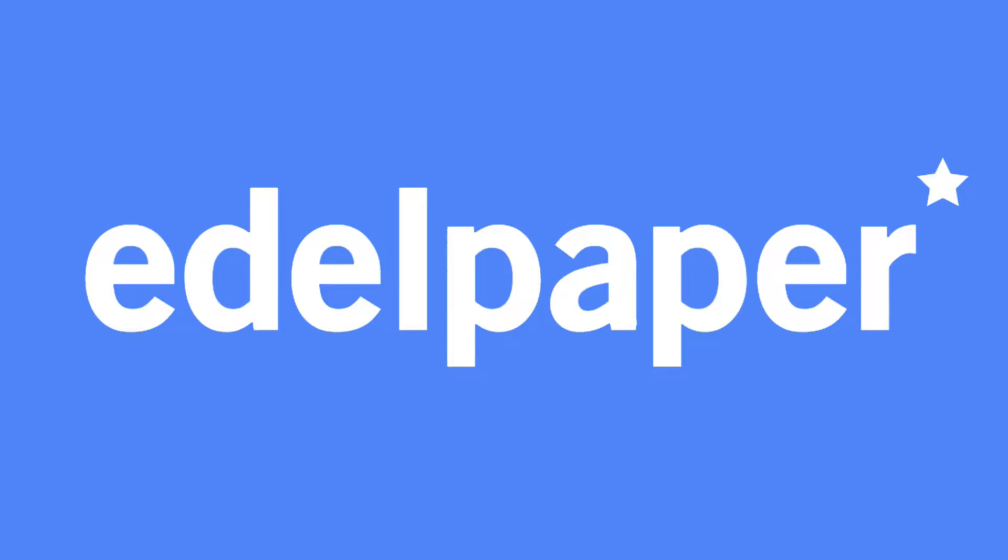Hello and welcome to our Edelpaper video tutorial. In this video we want to show you how easy it is to transform your static PDF files into an interactive online flipbook.